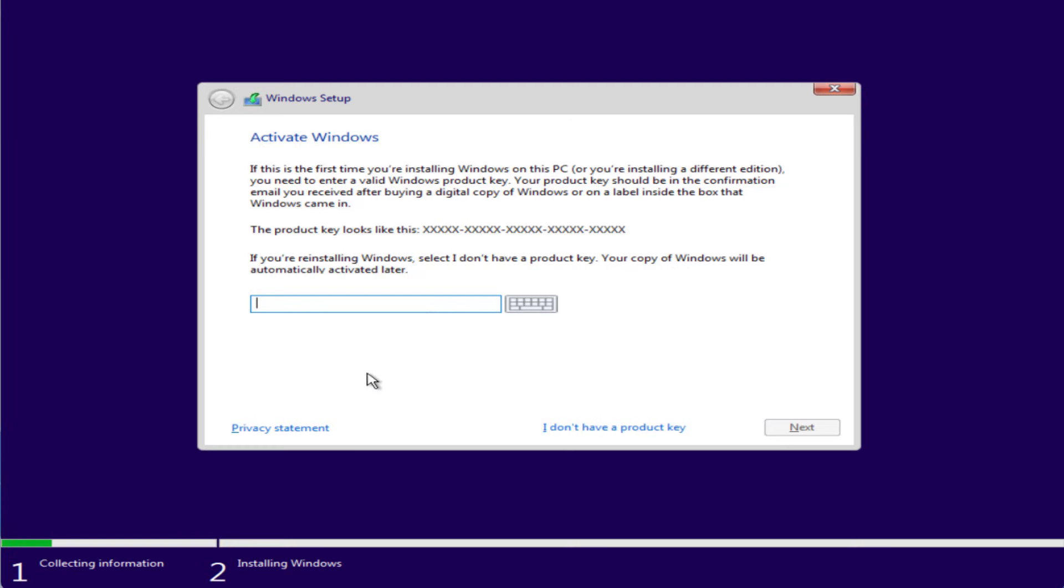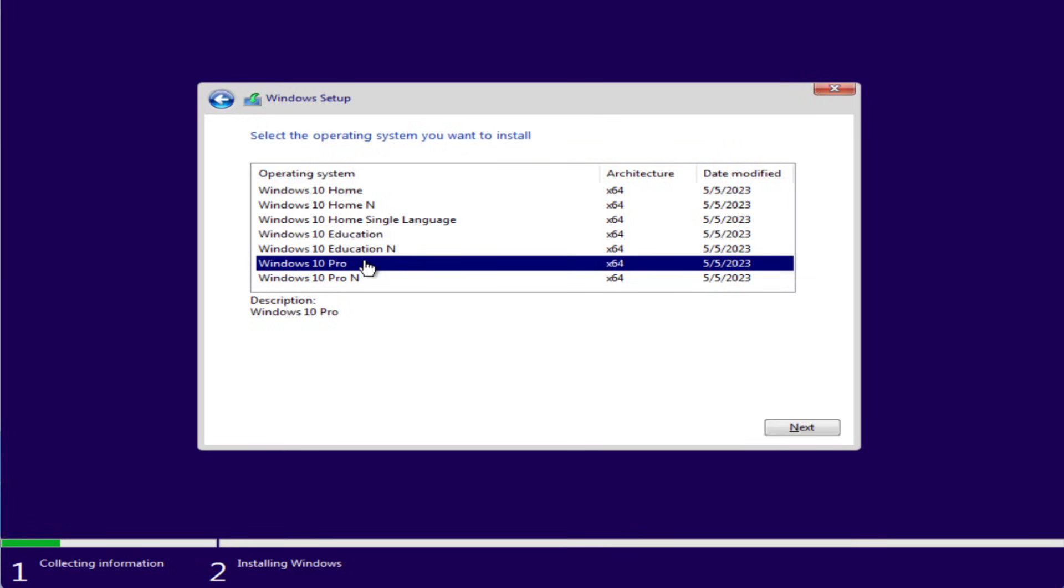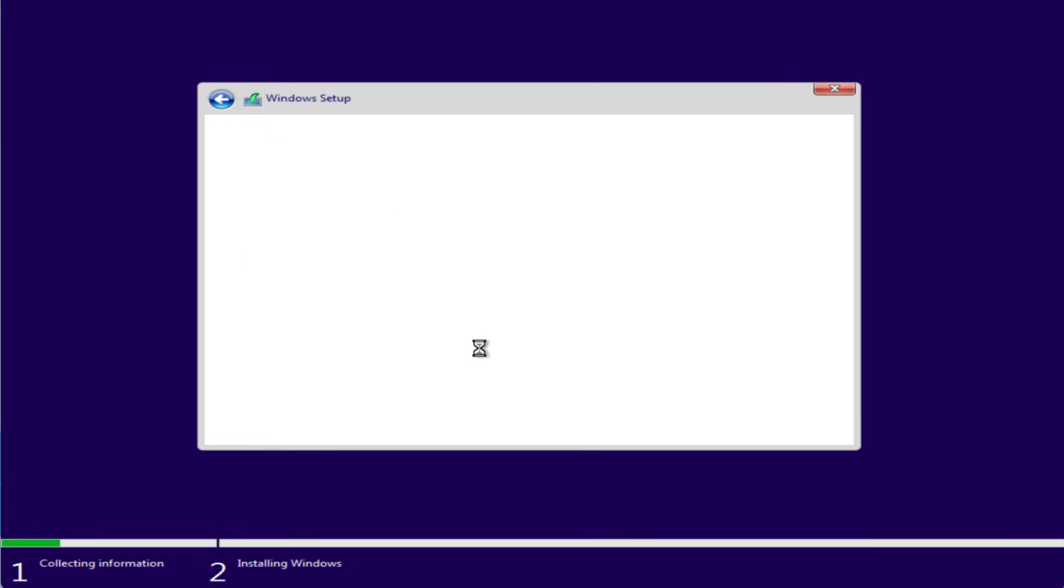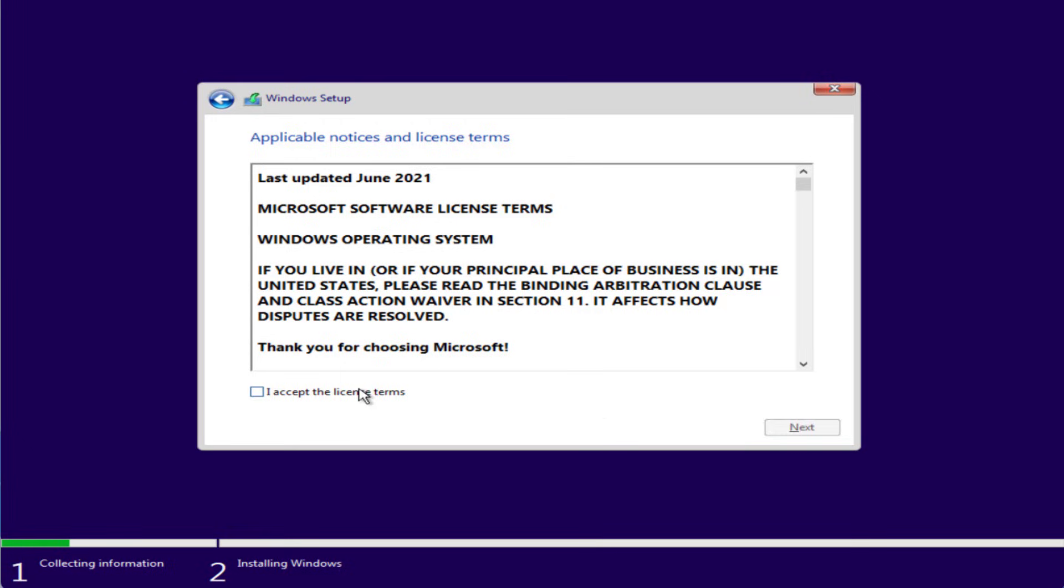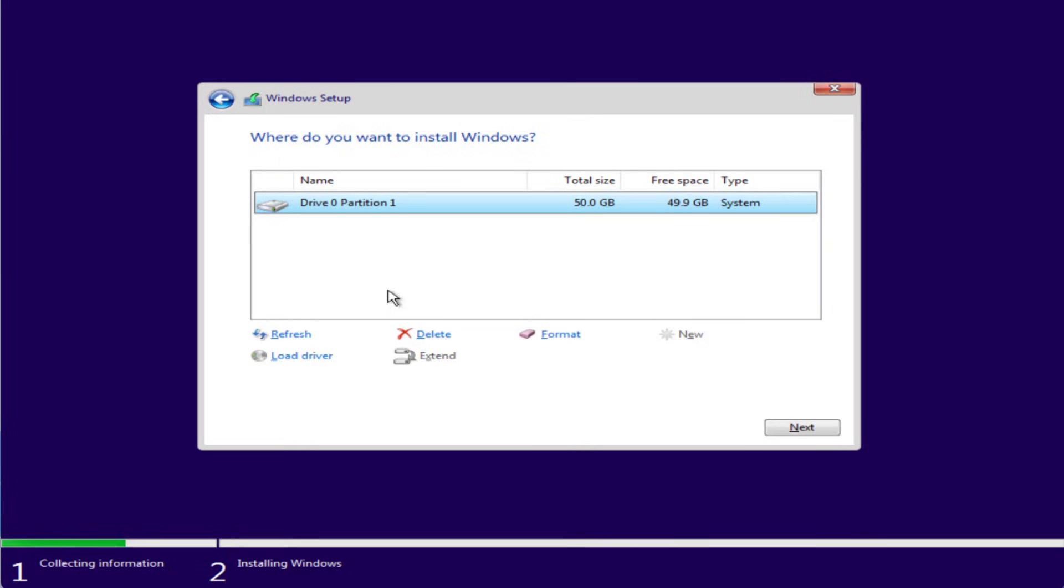Now go ahead, proceed with the on-screen instructions. Choose the option install now, I don't have a product key. Select the edition of Windows that you would like to install in your PC. Accept the terms and conditions from here.